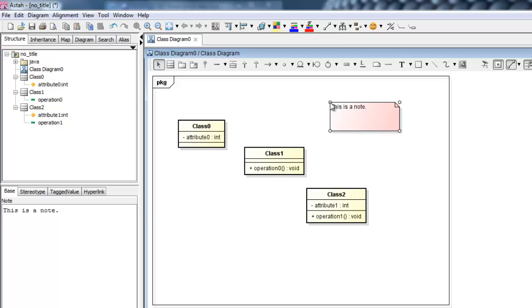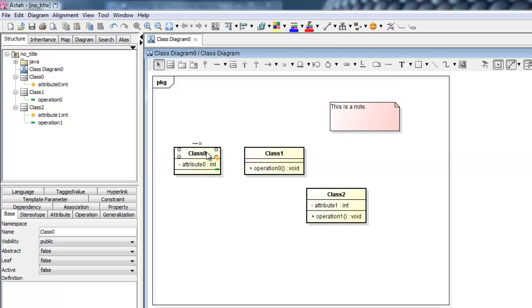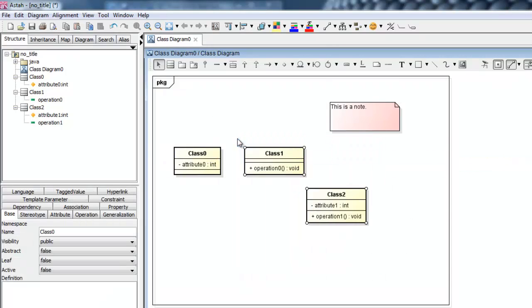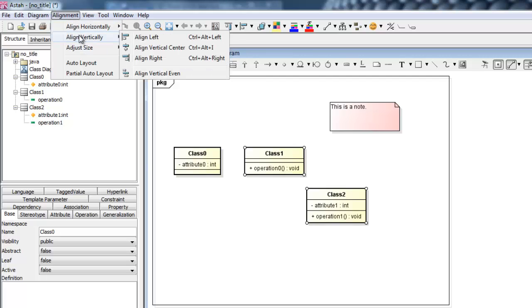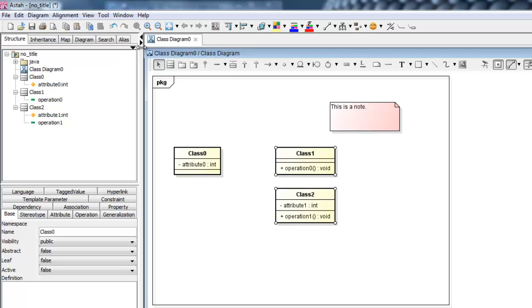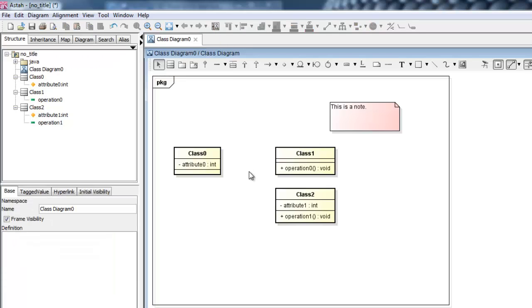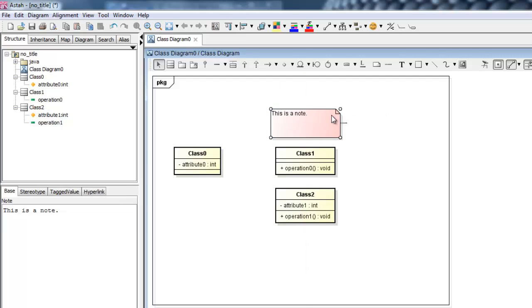While moving classes around the workspace, you can use the alignment lines to help organize the workspace. Or, you can use the alignment tool. To do so, select the models you want to align and then go to Alignment. Here, we will select Align Vertically and then Align Vertical Center. Let's line up the note as well.